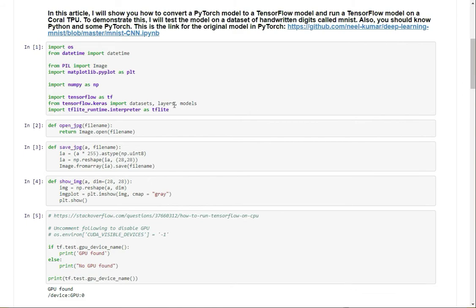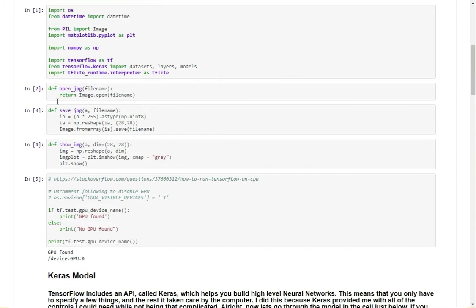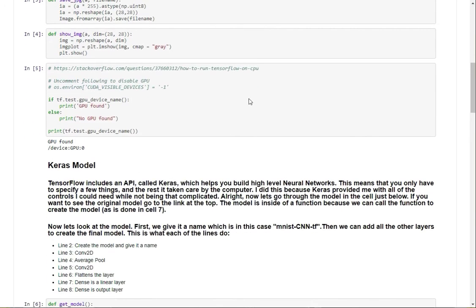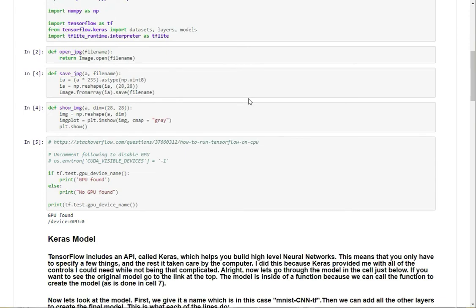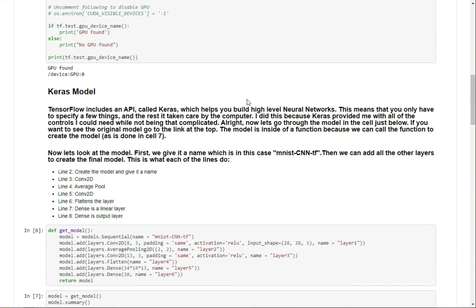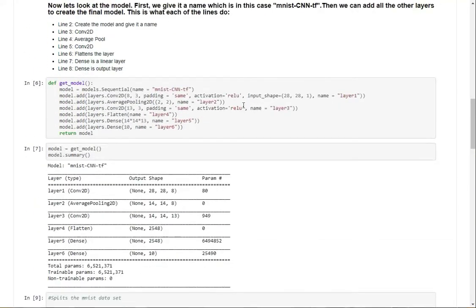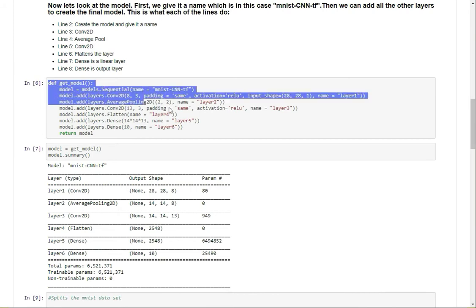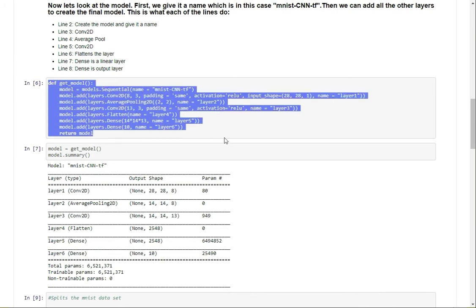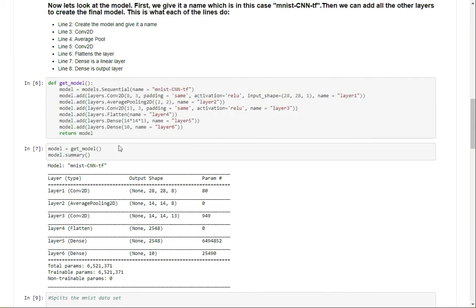This is just me importing all the libraries and making some functions, and here is the real model. We have everything in a function so that whenever we actually want the model, we can just call the function, as is done in the cell after.